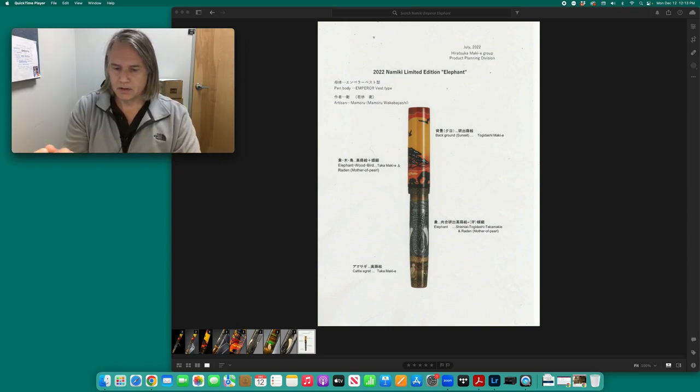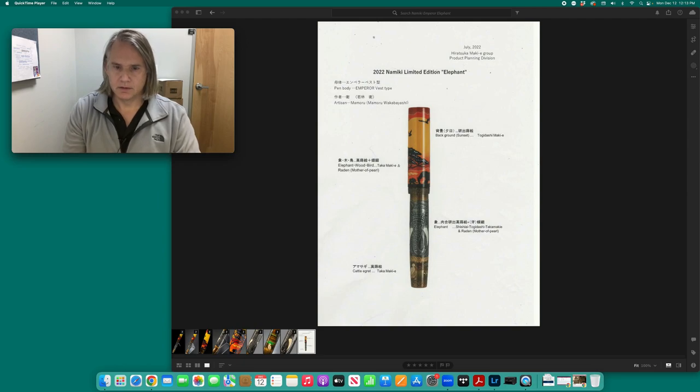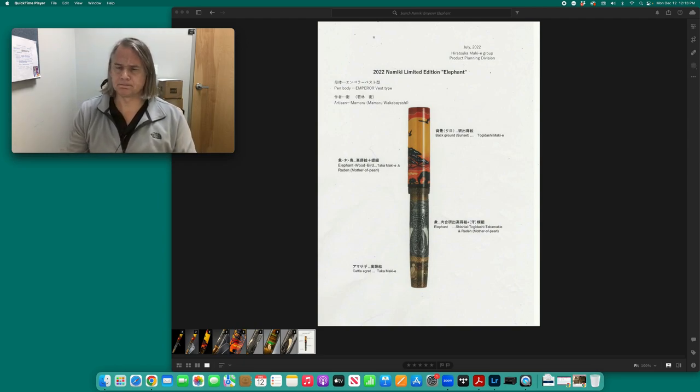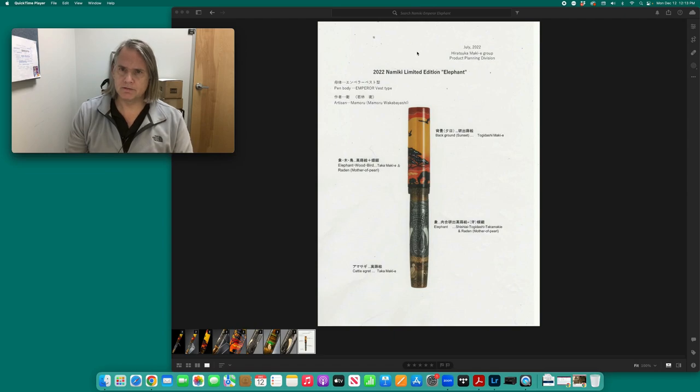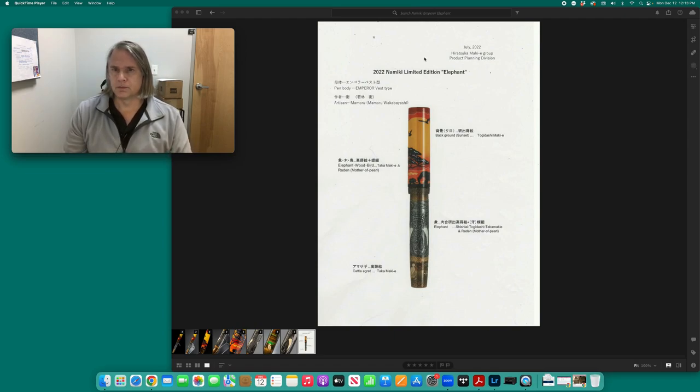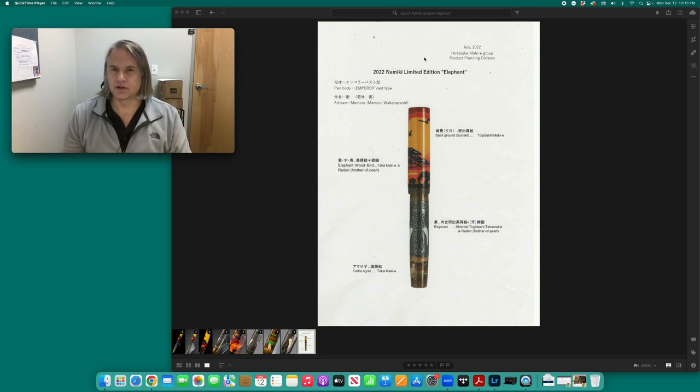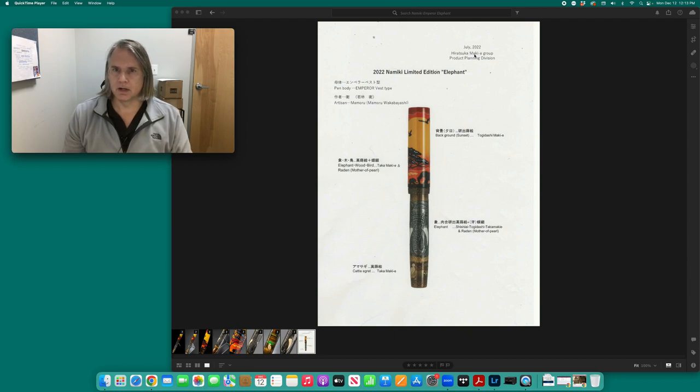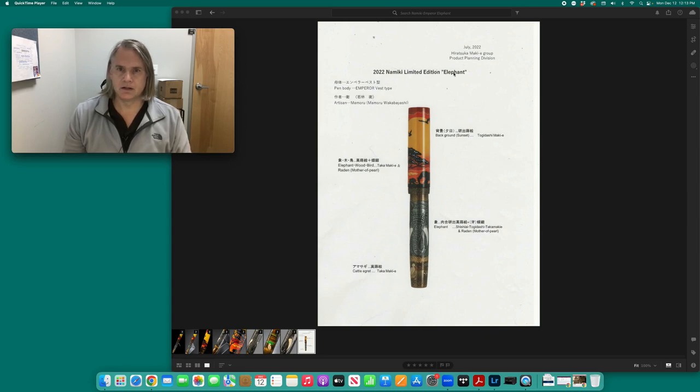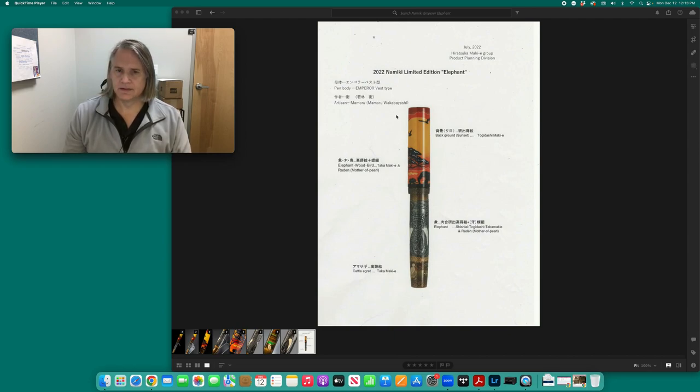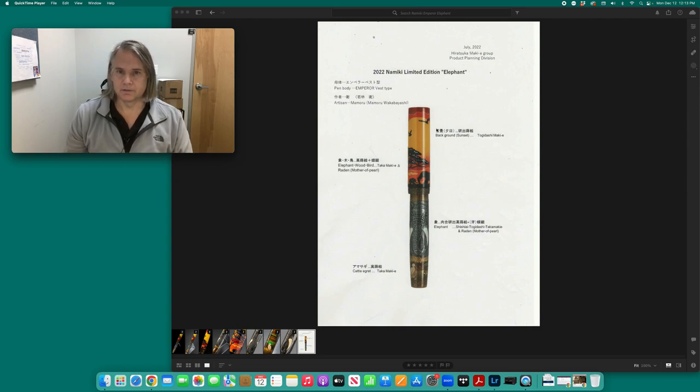So this pen came out, word of this pen came out in the summer of this year. So here we have a design brief from Namiki. I don't know if this was leaked or released intentionally, but we have what looks like an internal document from July. So here at Tsuka Makie group, product planning division, 2022 Namiki emperor limited edition elephant eye inserted emperor. So the number 50 size pen is an emperor if it has makie on it, and of course this has makie.